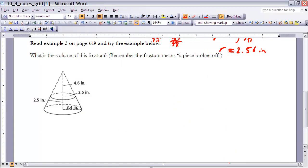Before continuing to example three, you might want to reread example three in your book. In this problem we want to find the volume of a frustum — the piece remaining after the top of a cone is removed. To do that, we find the volume of the large cone and subtract the volume of the small cone. What's left represents the volume of the frustum.